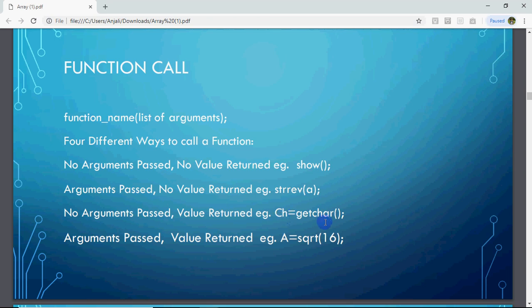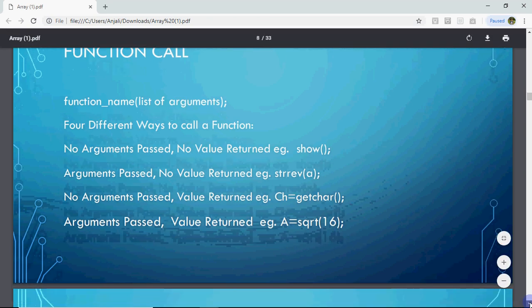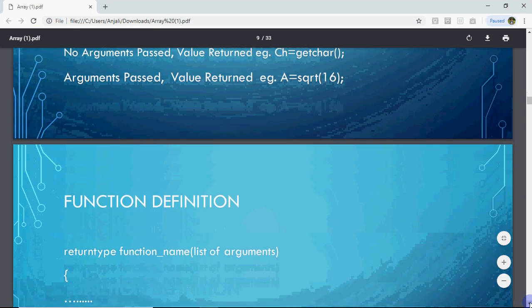One category is: you write ch = getchar(). It will input a single character on the screen and store it in the variable. I have not done anything in the brackets — no arguments passed, but a value is returned. Then the most commonly used category is arguments passed and value returned. Like a = sqrt(16) — I have passed 16 and the square root comes back. That is the most common type of function call.